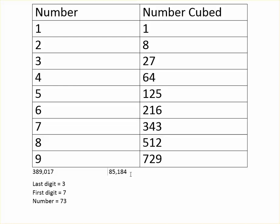Because 85,184 ends in 4, so will the cube root. So that's what you should always do first while solving these. Then you have to find the first digit.